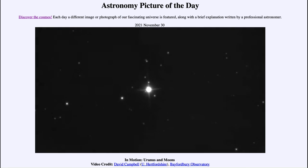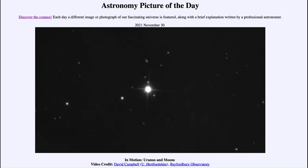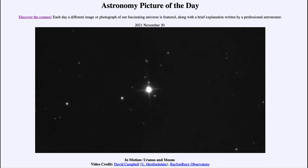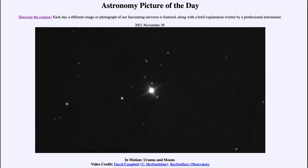Uranus is very close to being visible with the naked eye — just a little too faint, and right at that edge even in perfect conditions, which is likely why it was not discovered until the advent of the telescope. But it's just at that threshold and is very easy to pick up in binoculars or a small telescope.